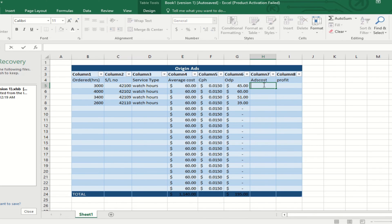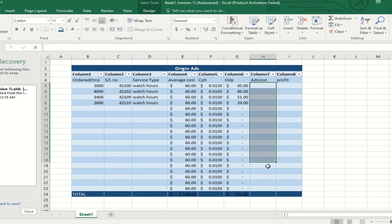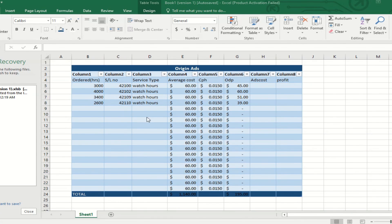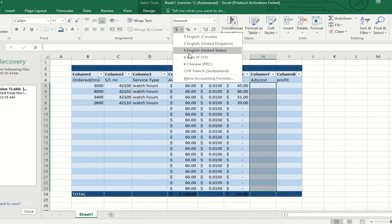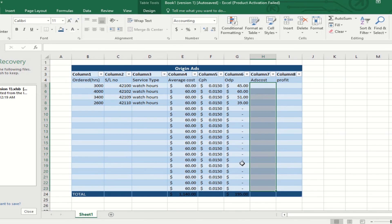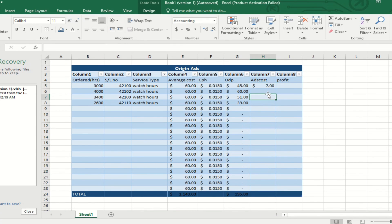Now for the ad costing — here we are also selecting the summation of the ODP (average ordered price), which is useful for our calculation about profit.